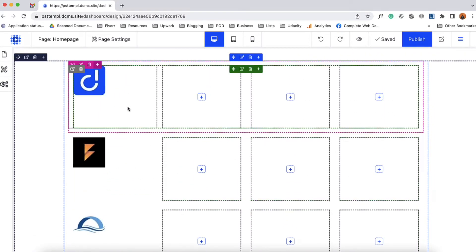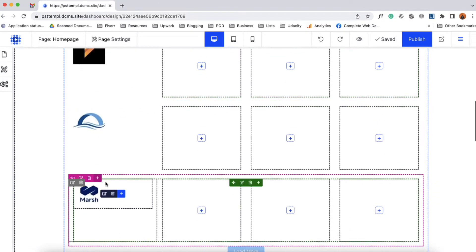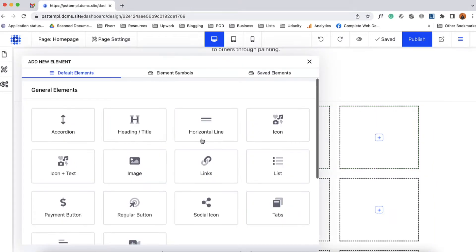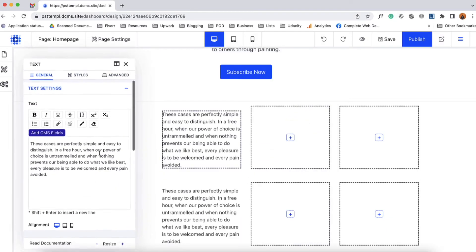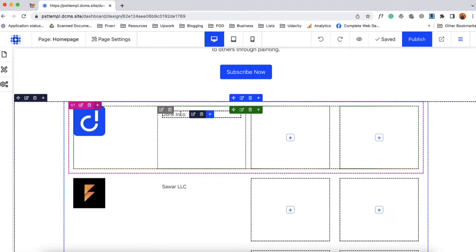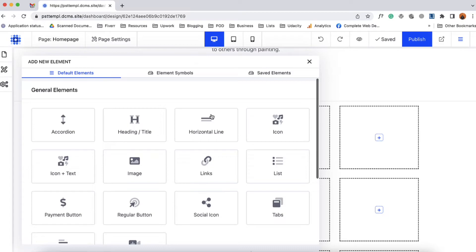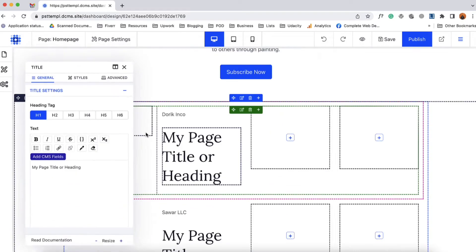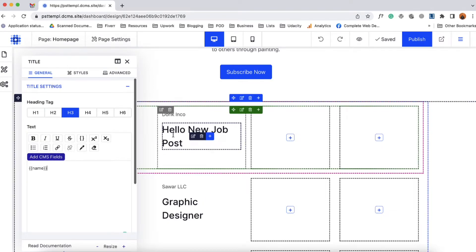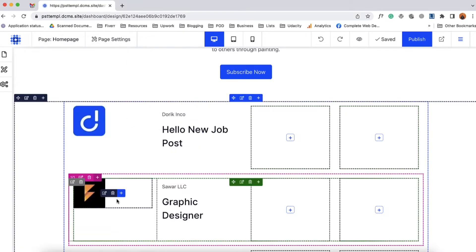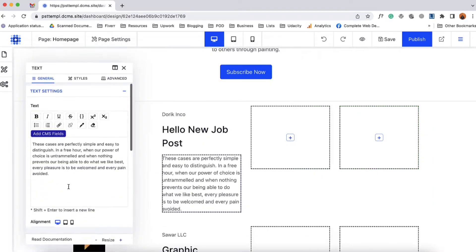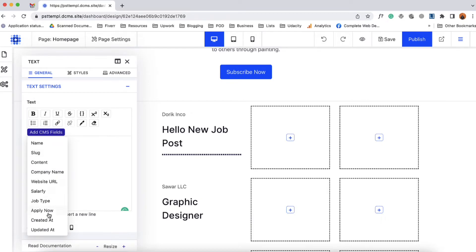Whatever change we are making on this column it is going to take effect on the rest of the columns under this section. So I'm going to add the company name here — I'm going to add a text element and select company name. Here we go, we are seeing the company name. Now let's click the plus icon and from heading we are going to add the job post title — H3 — and I'm going to select the name of the job post. Here we go, it is going to appear like this. And after that I'd like to add the job type here, so let me click the plus sign, select text, and select job type.